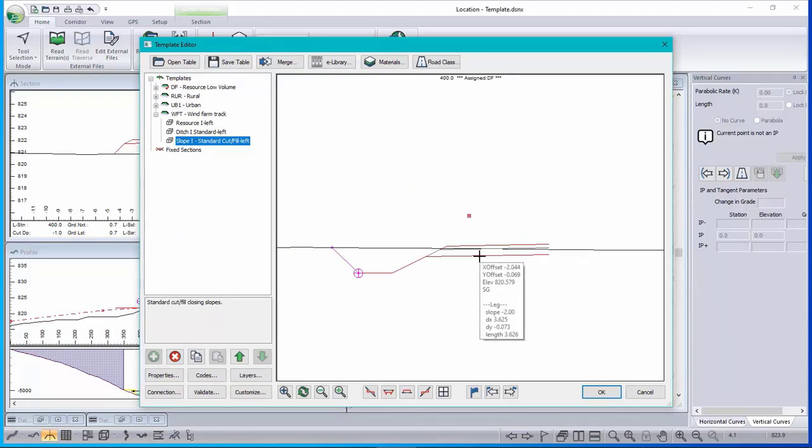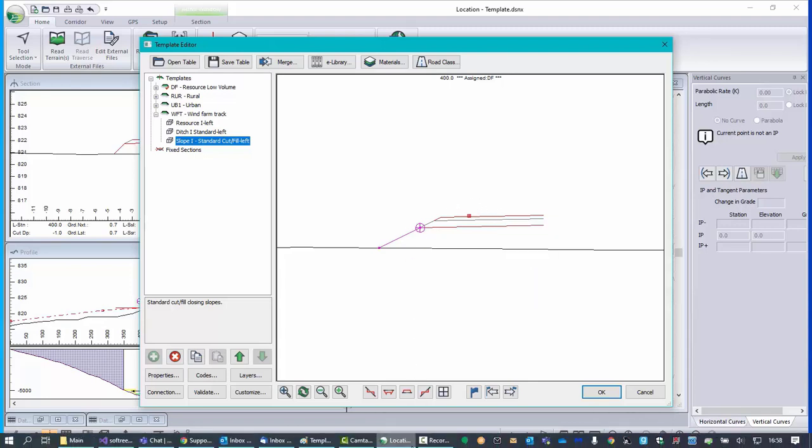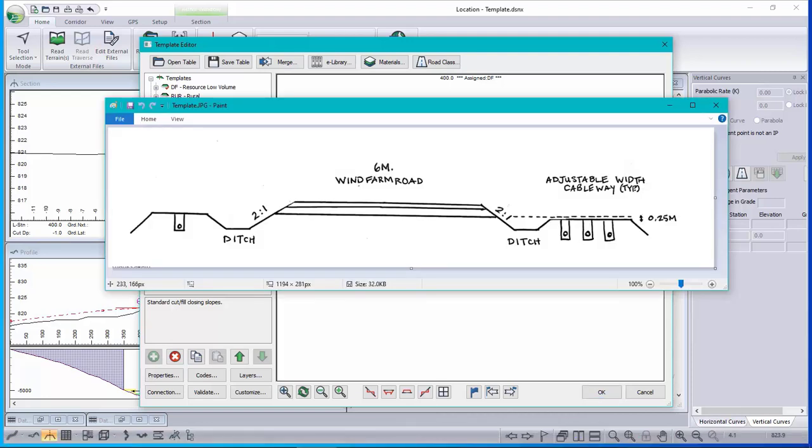Now the first thing I notice is that when I lift this template above the ground the ditch disappears and I need to put in something that looks like a ditch that has the property of staying there even when I'm in fill.